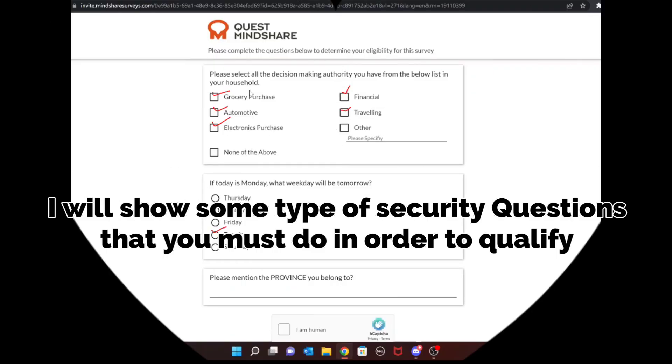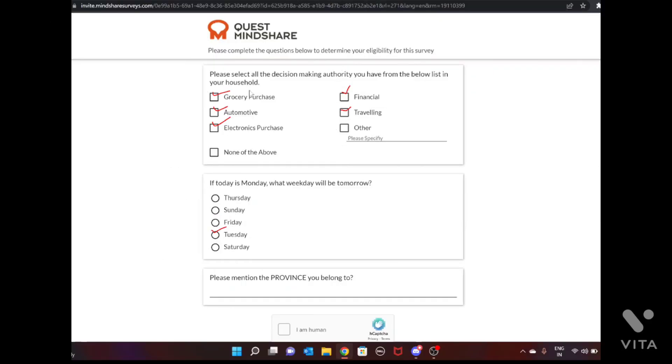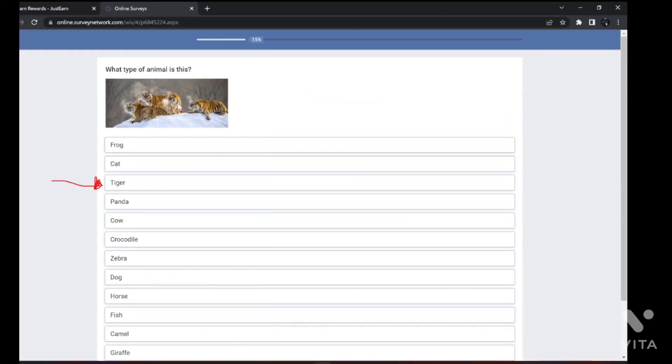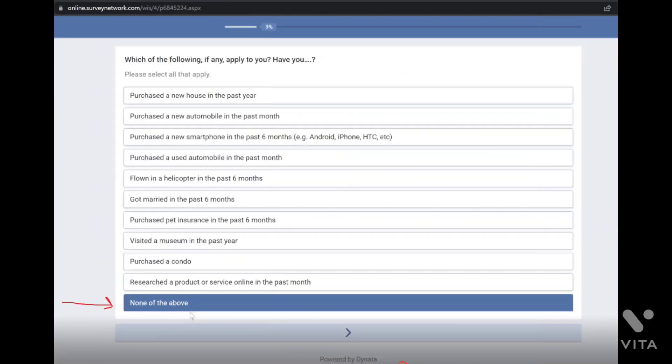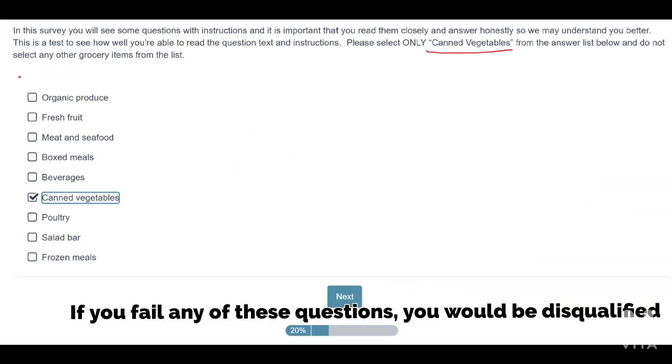I will show some type of security questions that you must do in order to qualify. If you fail any of these questions, you would be disqualified.